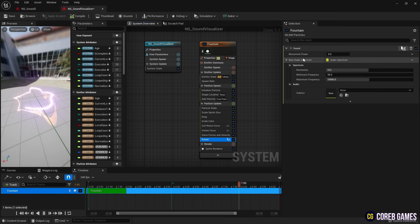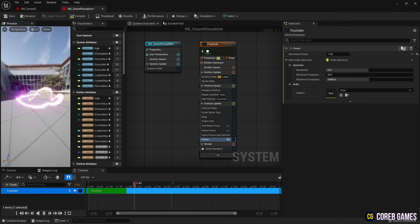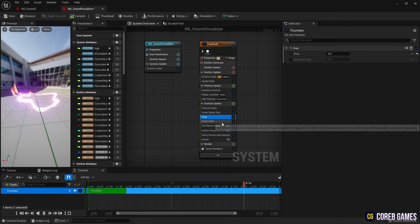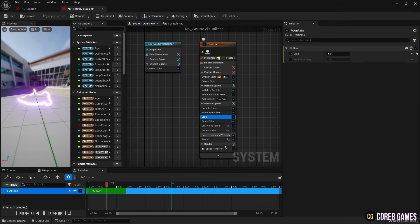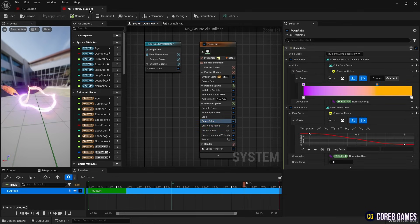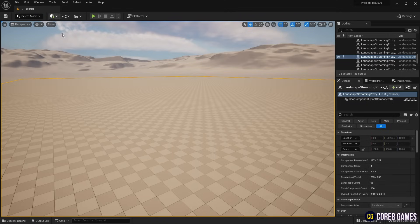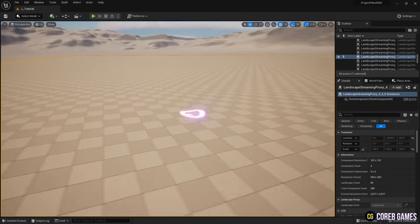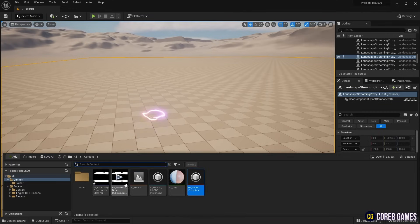After setting variables in the last created Scratch module, save and return to the content drawer. Now place the Niagara system you just created into your level and play the imported song.